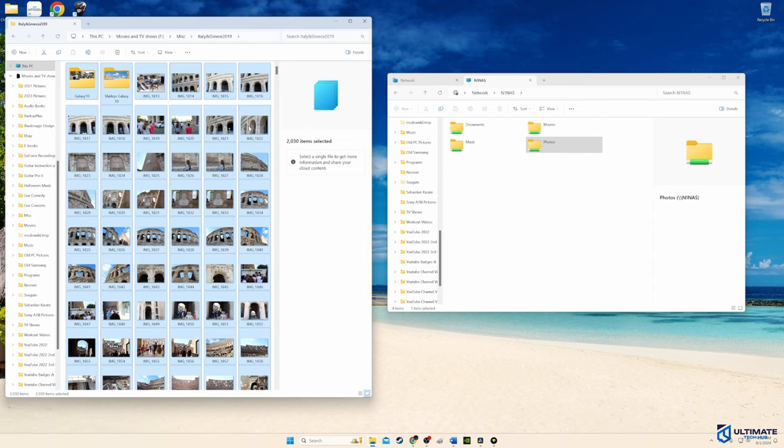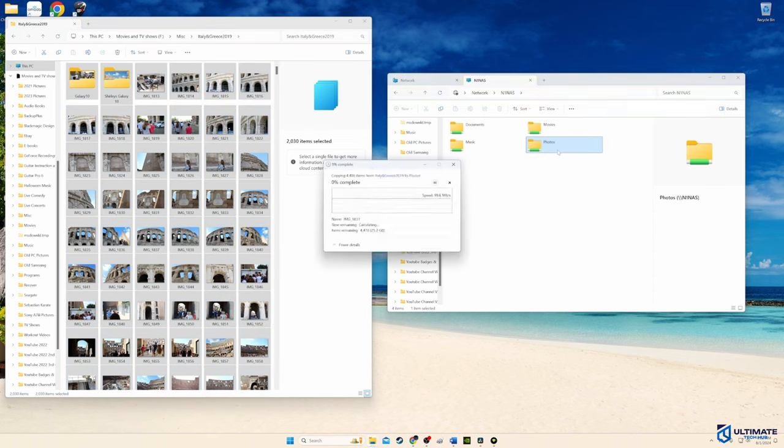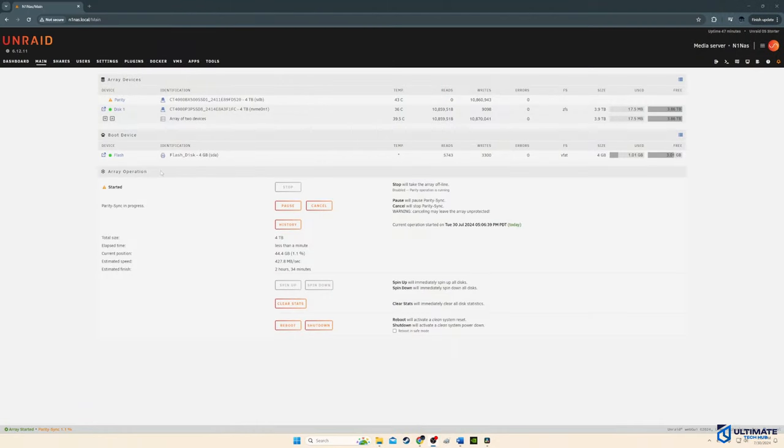Once all of our media is in the folders, we'll go back to the N1 NAS dashboard. And then we'll go to the main tab and start performing the parity operation, which makes an exact copy on the parity disk. And this operation will take a while. Then once we're done, let's add some media to the Plex server.